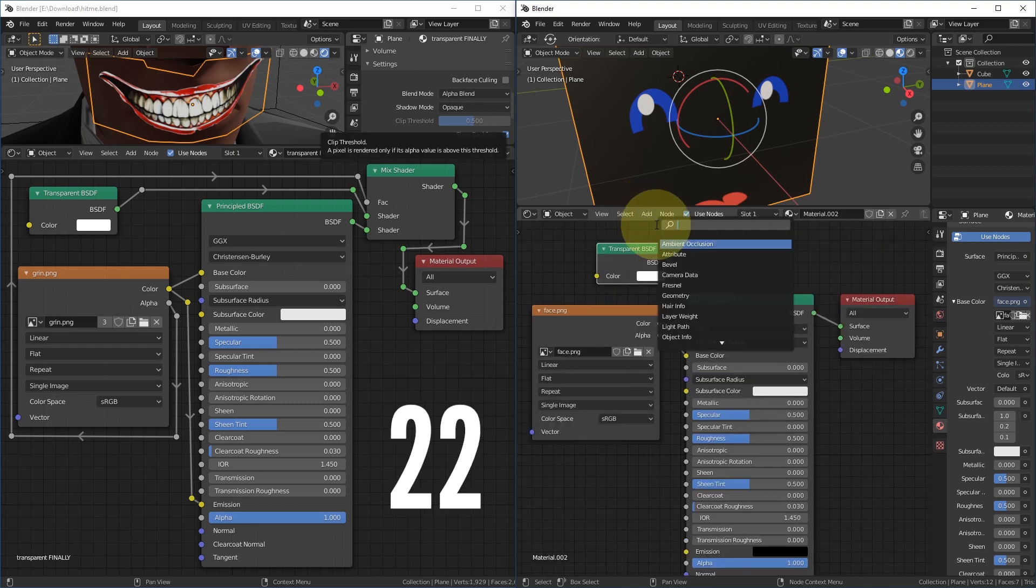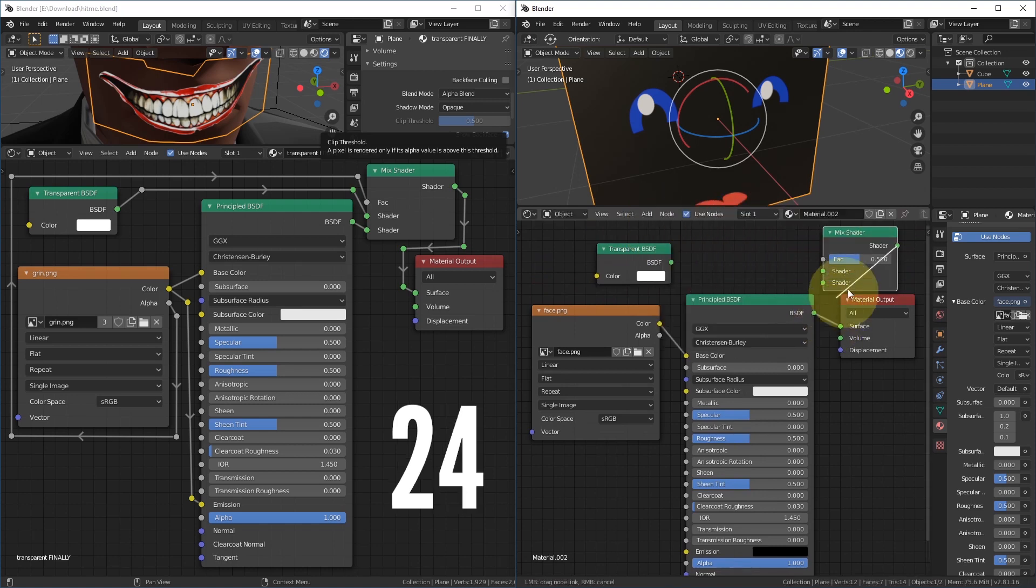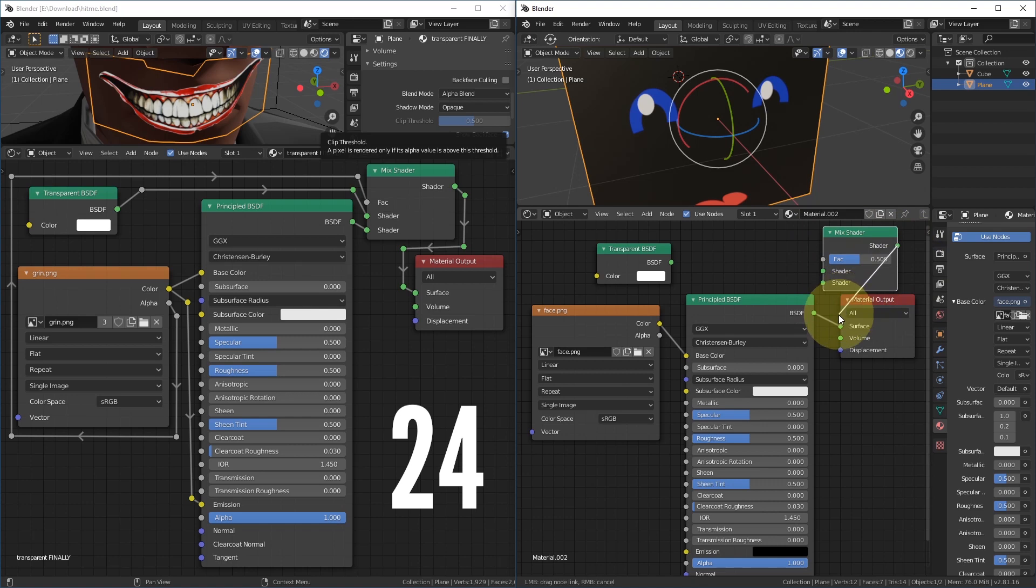Now add, search for Mix Shader, and put it on top again. Connect the Mix Shader output to the Material Output surface.